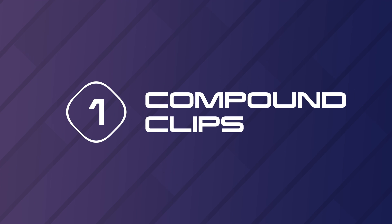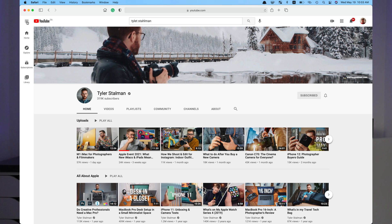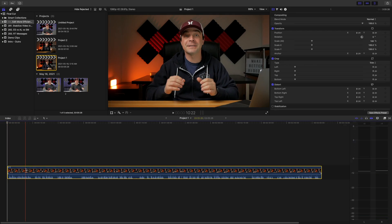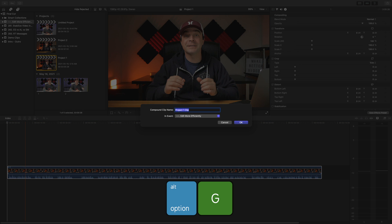The first tip I have for you, I learned from Tyler Stallman. You may have heard of him, and I can't even begin to describe how helpful it's been to me. If you have one long take, like a talking headshot or an interview, before making any cuts, drop it into your timeline and make it into a compound clip. You can do this by selecting a clip in your timeline and use the keyboard shortcut option G.